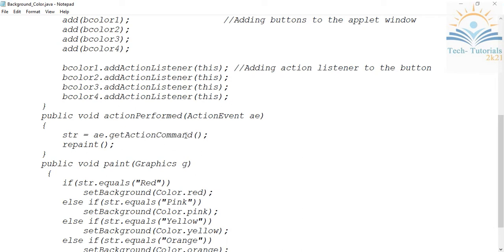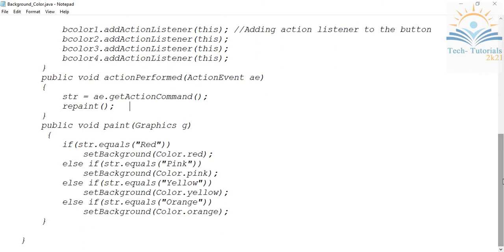Inside actionPerformed we take the string available on the button using getActionCommand. What getActionCommand does is take the text content of your button and assign it to the String variable str. After that we call the repaint method, which calls the paint method again to update the display.